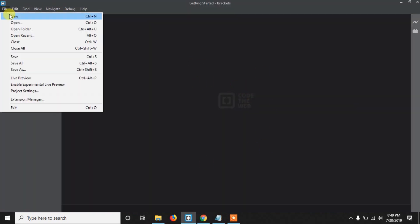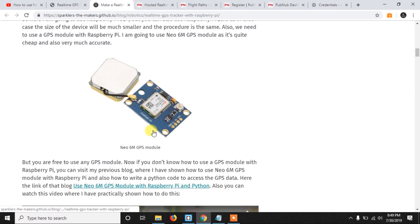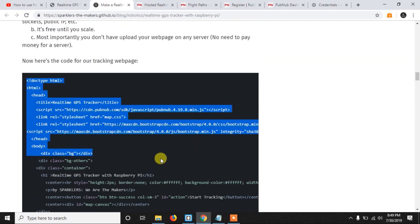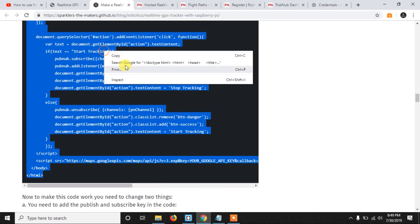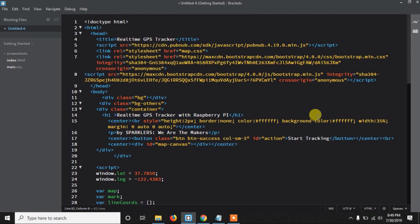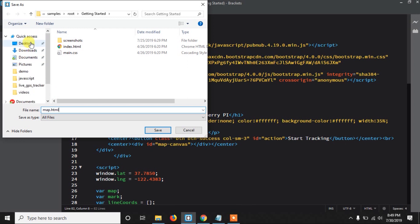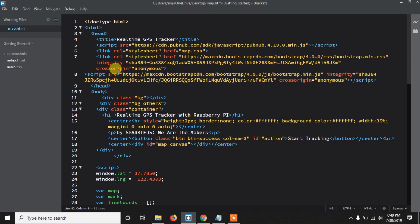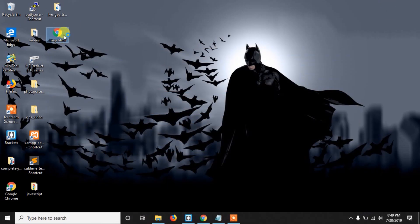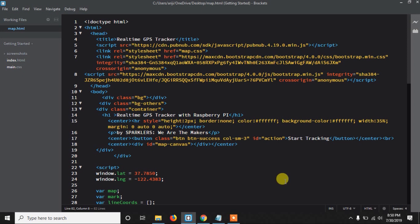I'm using the Bracket editor to write the code, so I'm creating a new file. You can go to our website — the link will be in the description — go to the code section and copy the whole code, then paste it here. Make sure you save it as an HTML file. This code won't work if you just copy-paste without changes — for example, if I save it as map.html and open it in the browser, nothing is working. We need to change a few things in the code.